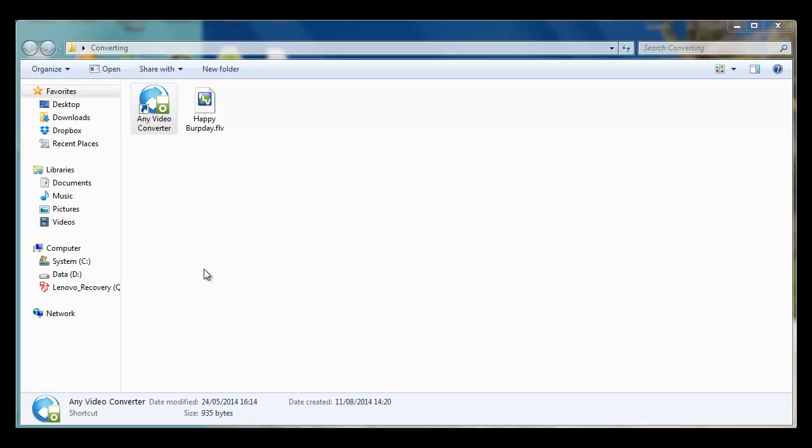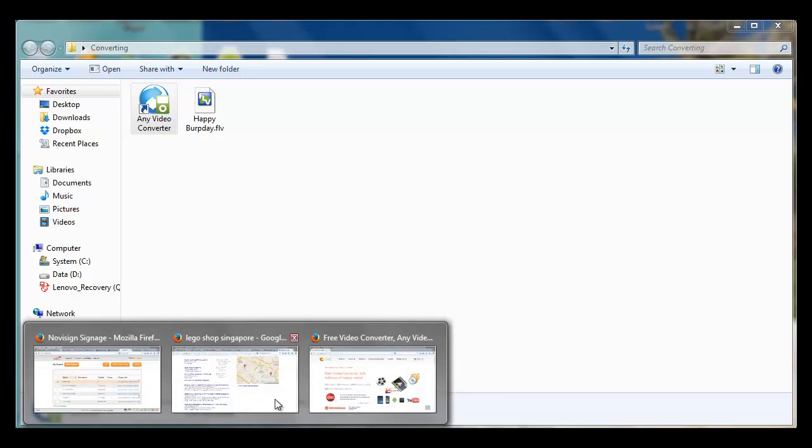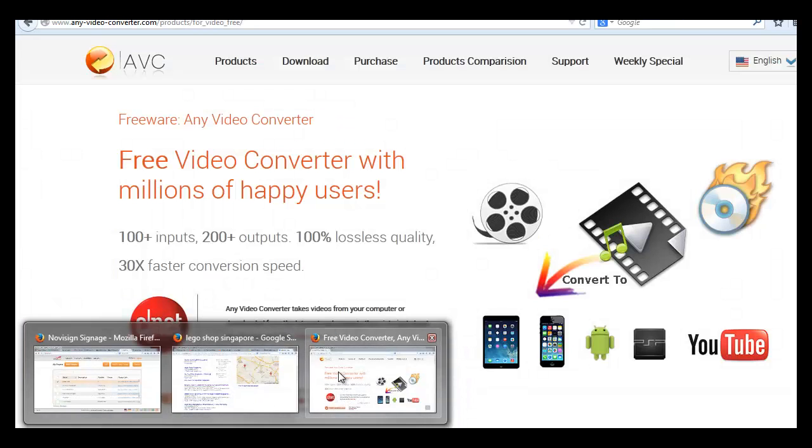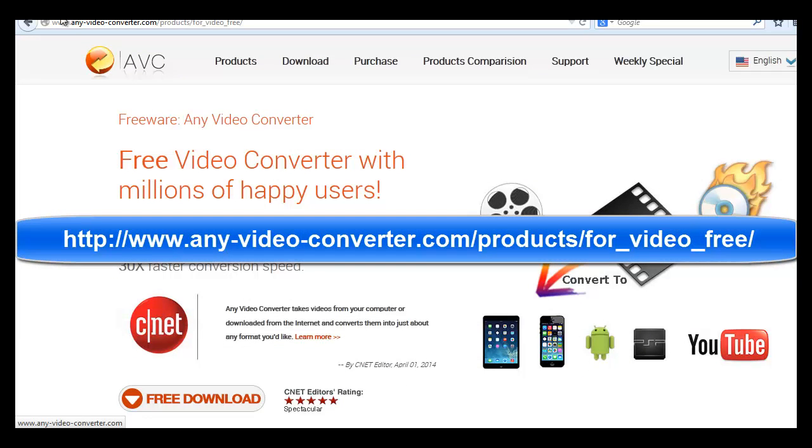So first you have to download the AnyVideoConverter. You need to go to their website, which is this one. You need to download the software and install it.